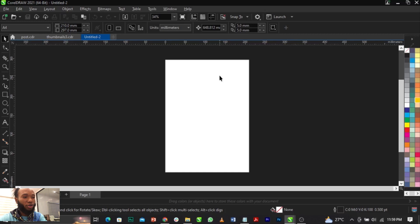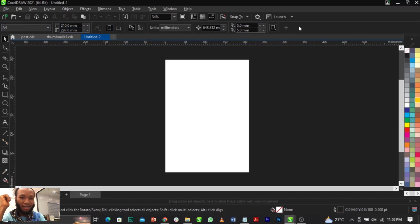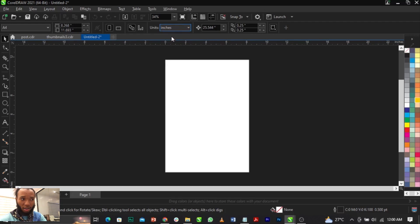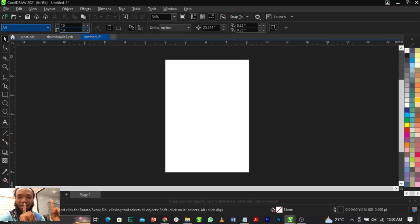Open your CorelDraw. The first thing we're going to do is change our canvas size. To change your size, we have the property bar. Change your drawing units to inches. If you turn it to inches, the size we'll be making use of is 10 by 10 inches — put it in, then press Enter.